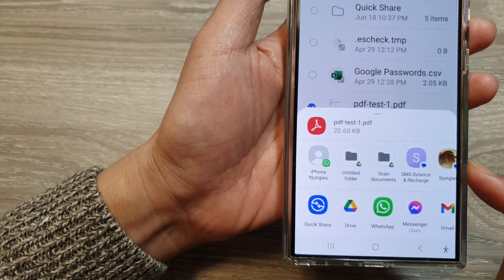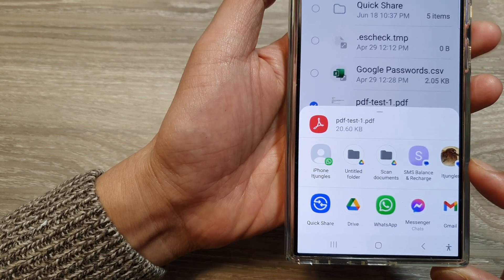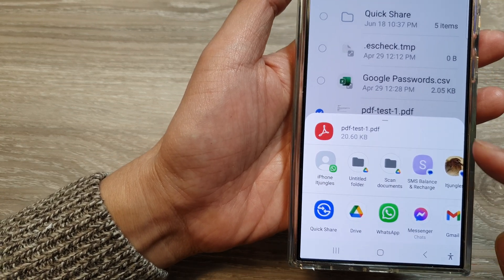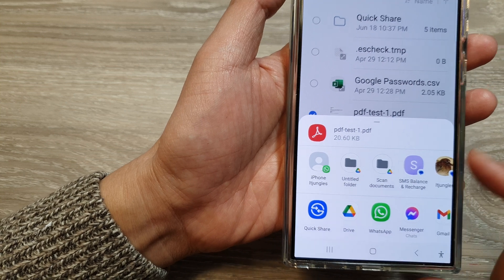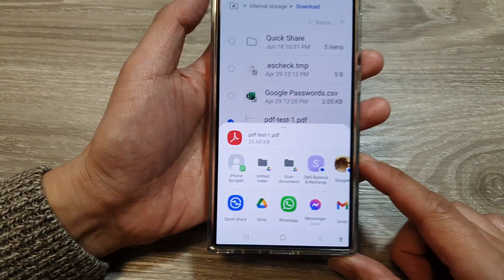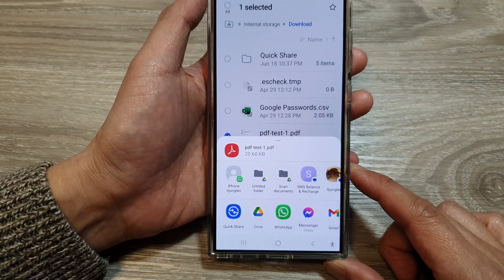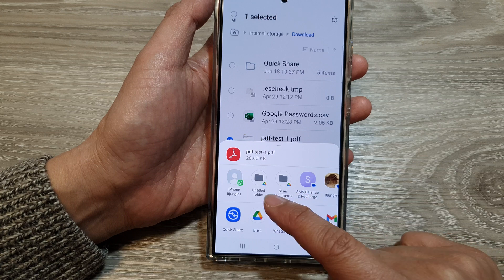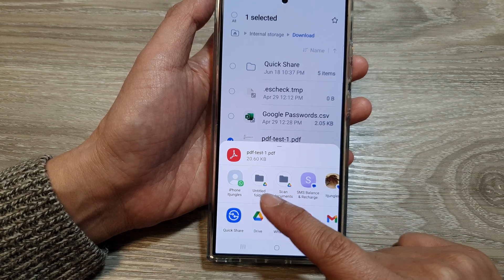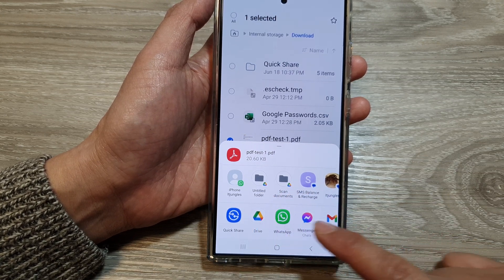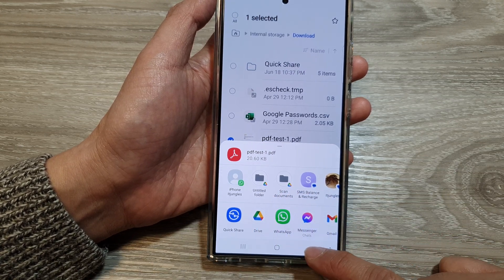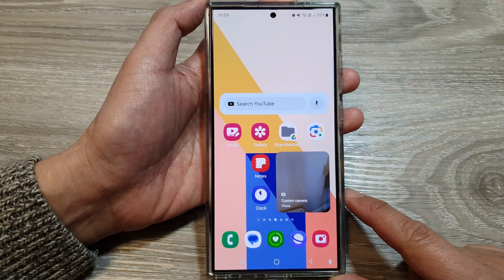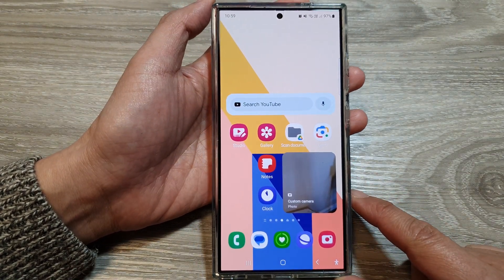How to turn on or turn off suggested context in the sharing pop-up on the Samsung Galaxy S24 series. If you want to hide or show this context when you are sharing files, first tap on the home button to go back to the home screen.